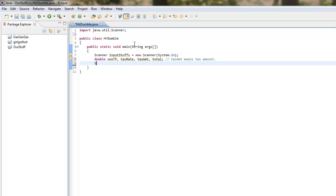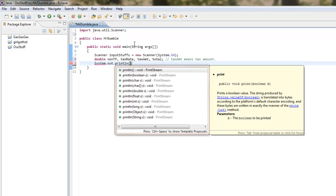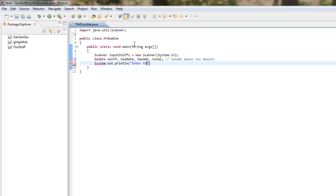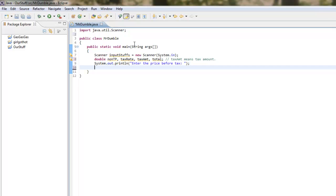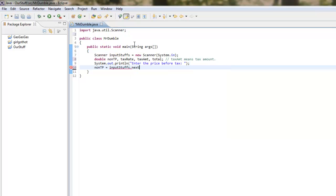Below that, we're going to ask our first question, in order to get the ball rolling. Enter the price before tax. So basically we're asking, okay, what's the price of this thing before the government takes away all our precious dollars for nothing? Just kidding. I know our tax dollars go to good things. I'm not going to make any political statements. And the user is going to be asked to do something, so you know what this means. Our variable, the non-taxed price equals inputstuffs dot next double, which means the next number that the user types in, it's going to be a double, and it's going to get stored.